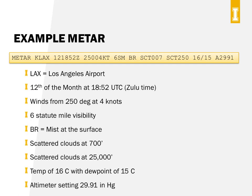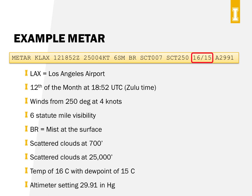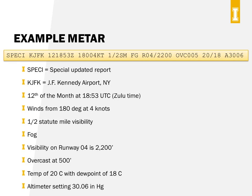Now try decoding the next METAR on your own. This one is for KLAX — Los Angeles — on the 12th at 1852 UTC. Winds at LAX were from 250 degrees at 4 knots, with 6 miles visibility. BR means there was mist at the surface. There were two cloud layers: scattered clouds at 700 feet and scattered clouds at 25,000 feet. Temperature was 16°C with a dew point of 15, and the altimeter setting was 29.91 inches.